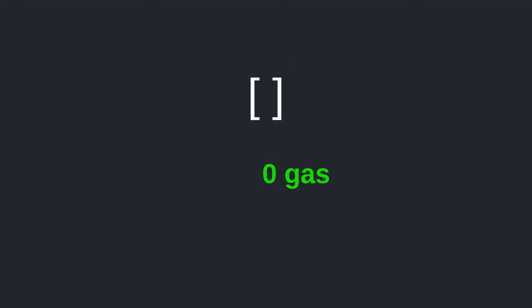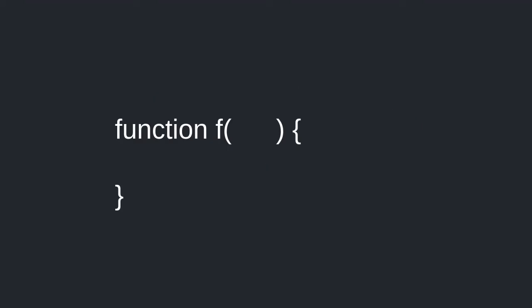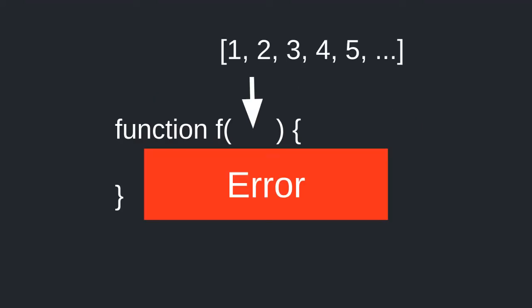The bigger the array is, the more gas it will use. The function will complete successfully for some arrays and fail for other inputs, depending on the size of the array and how much gas is available.